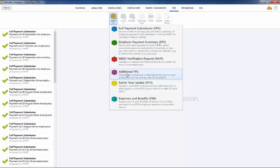Alternatively, an additional FPS can be submitted to HMRC to inform them of the updated year-to-date figures for the employee. An additional FPS can be prepared and submitted to HMRC within the RTI menu.